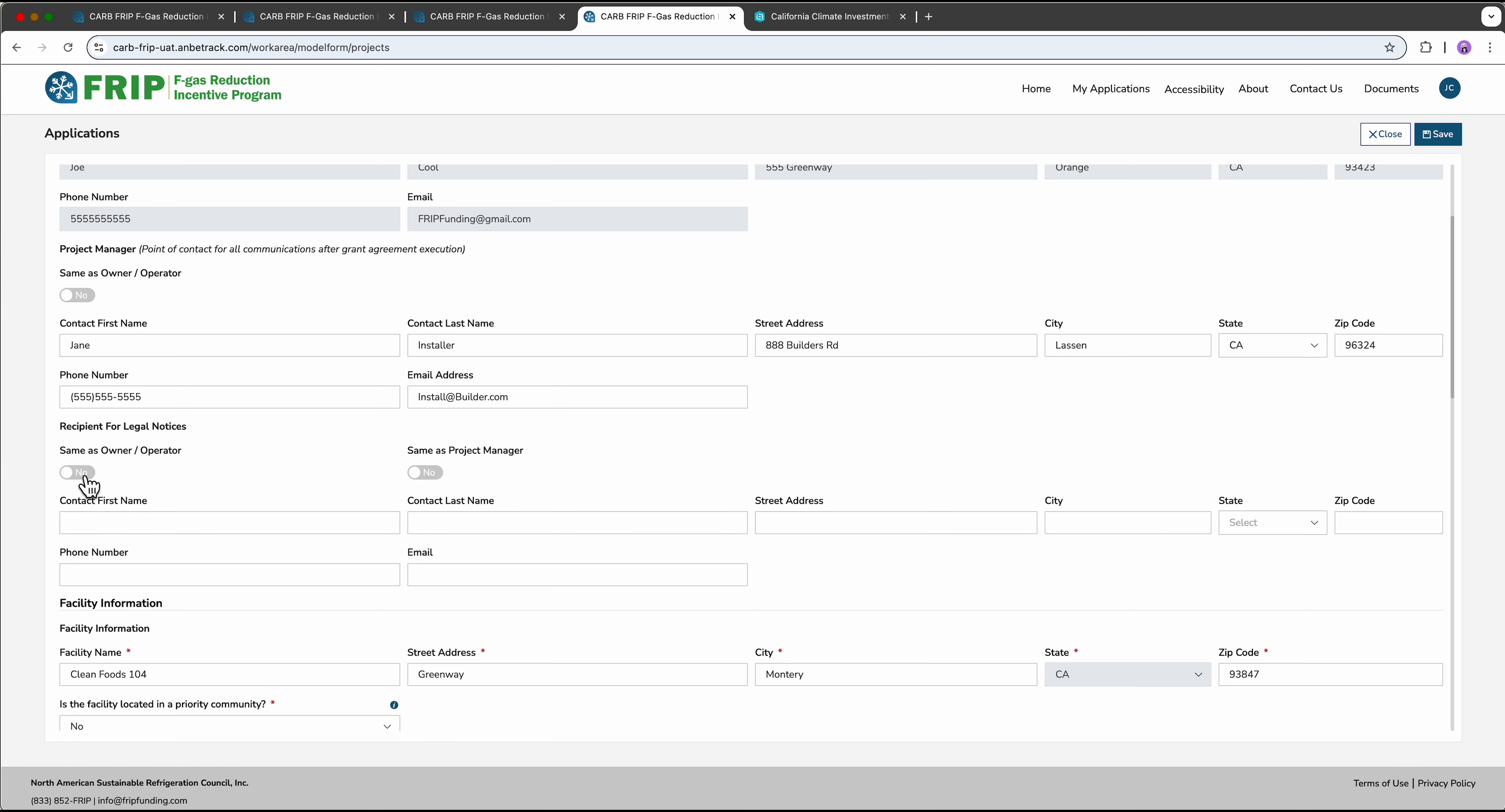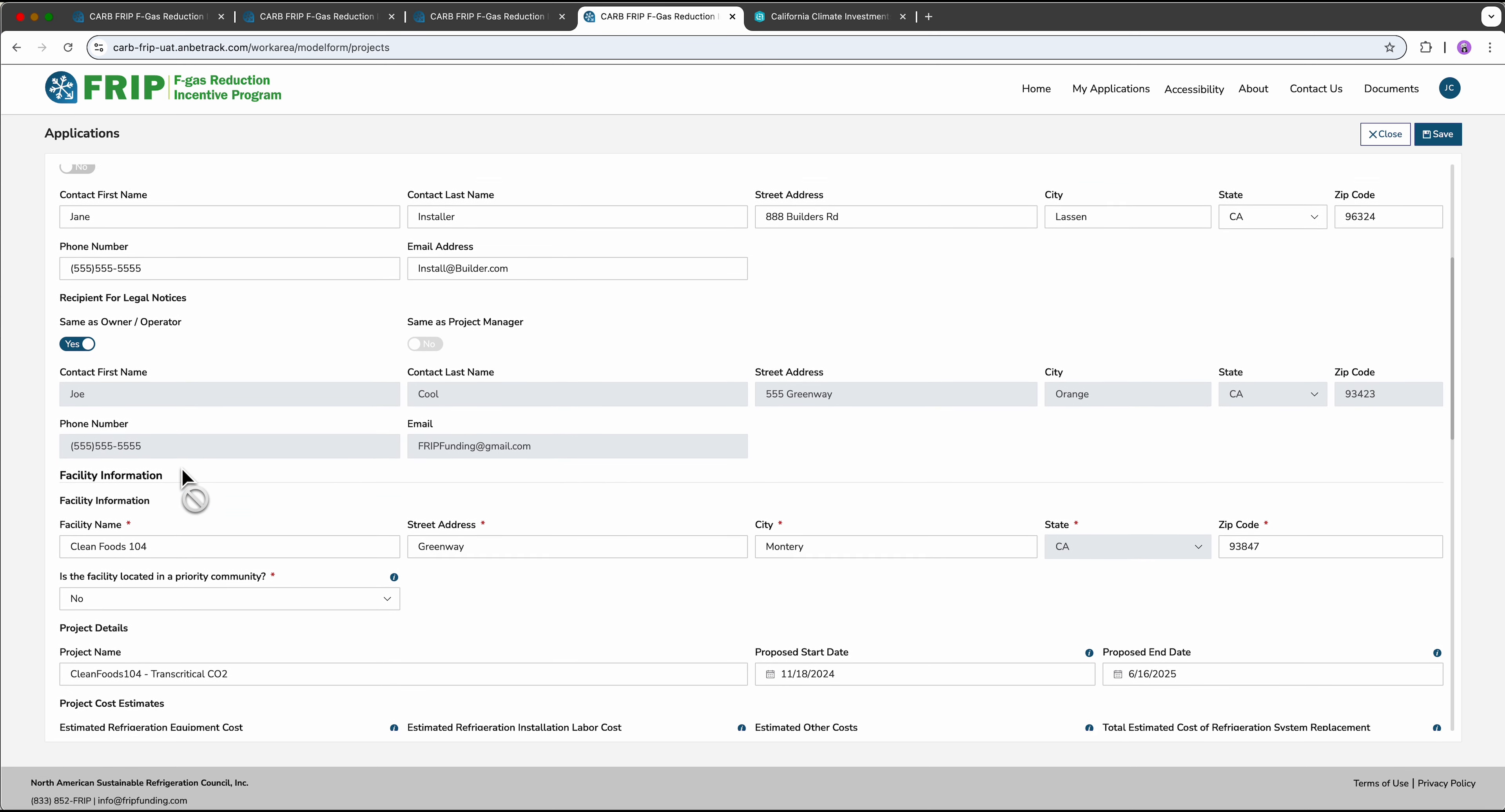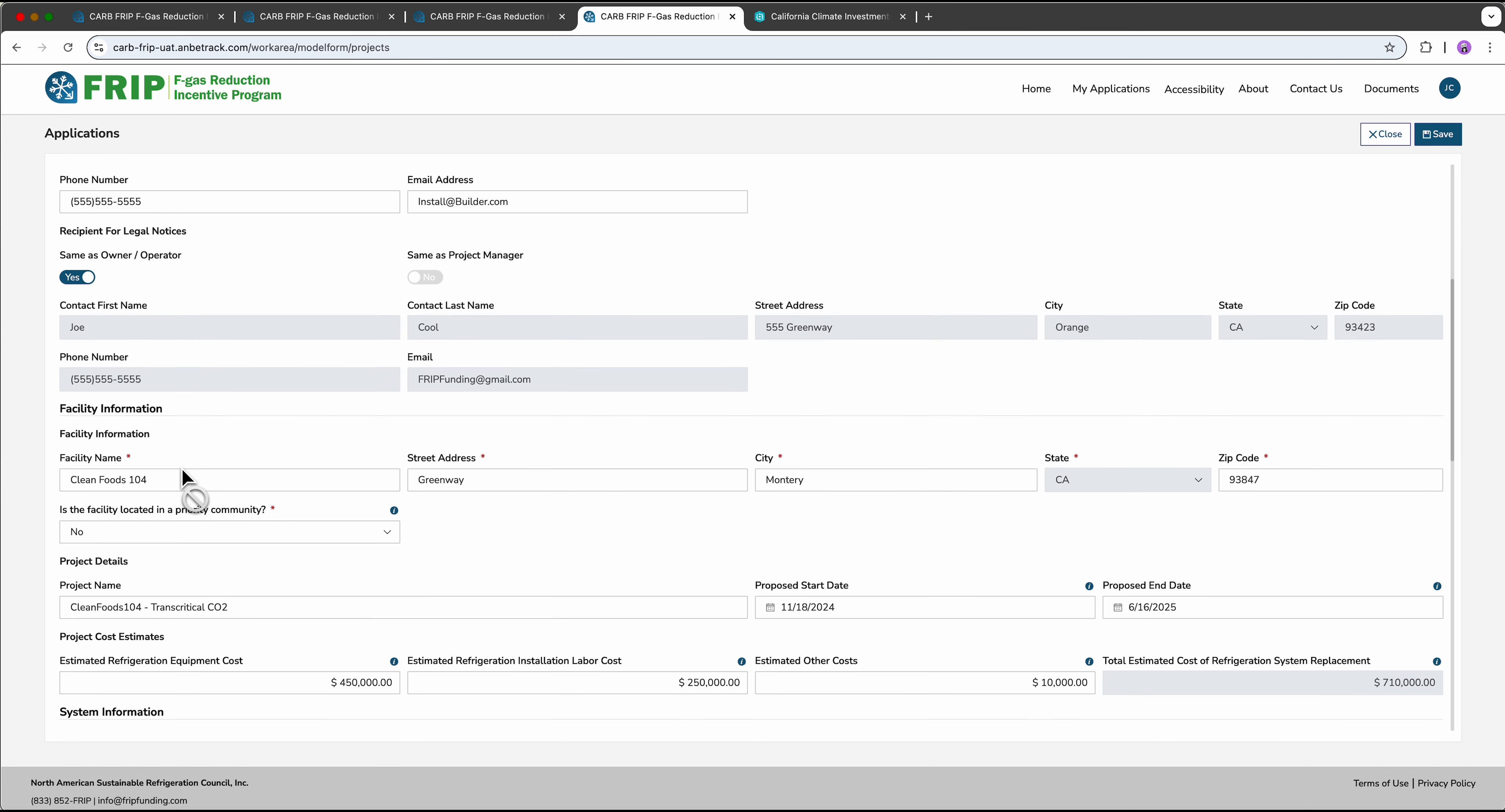If either of these are the same as a person previously entered, just toggle and it'll populate that information instead. The next field is facility information. What is the site of the proposed project? In addition to entering the address, we want to know if this facility will be located in a priority community.